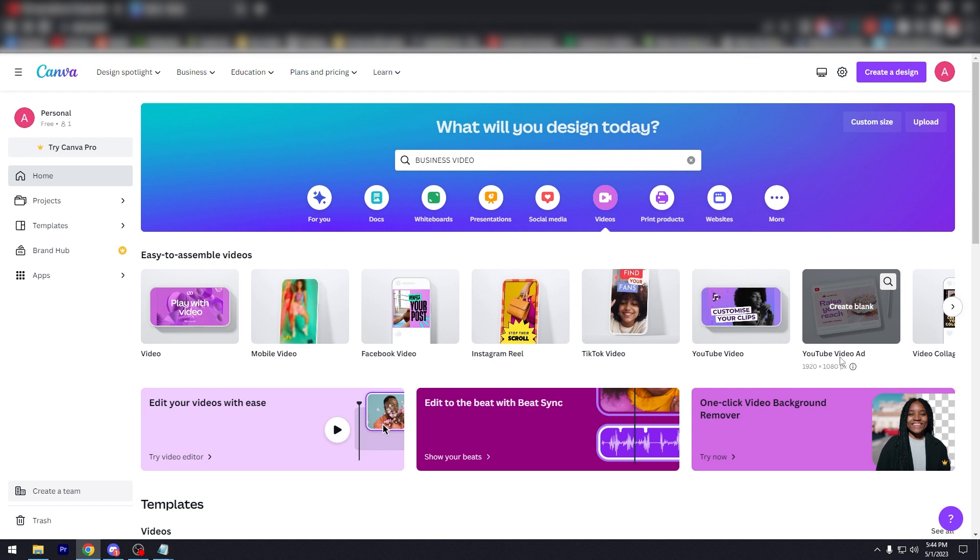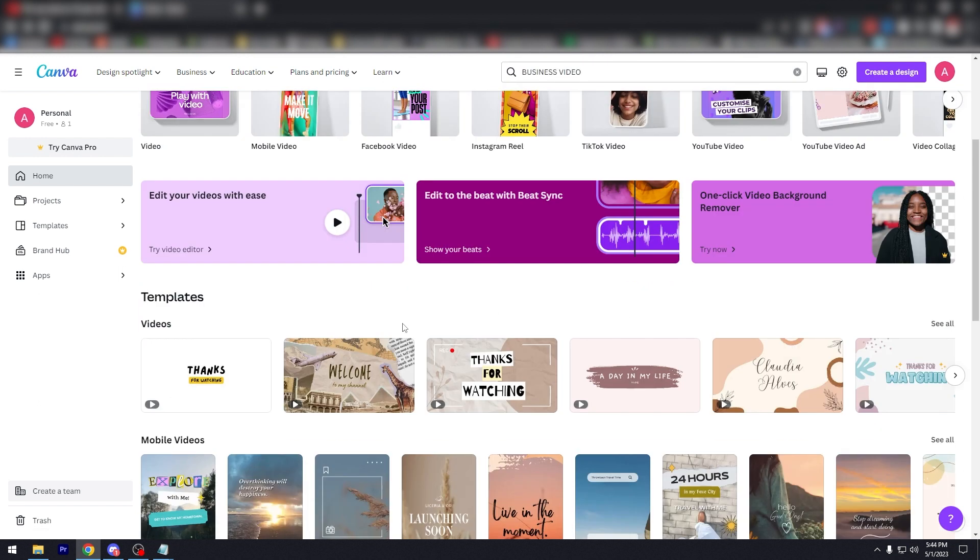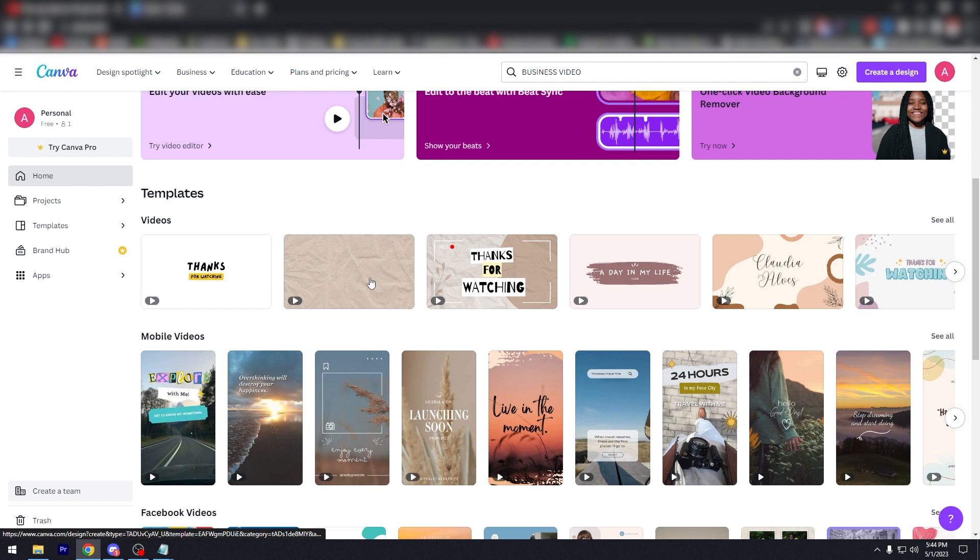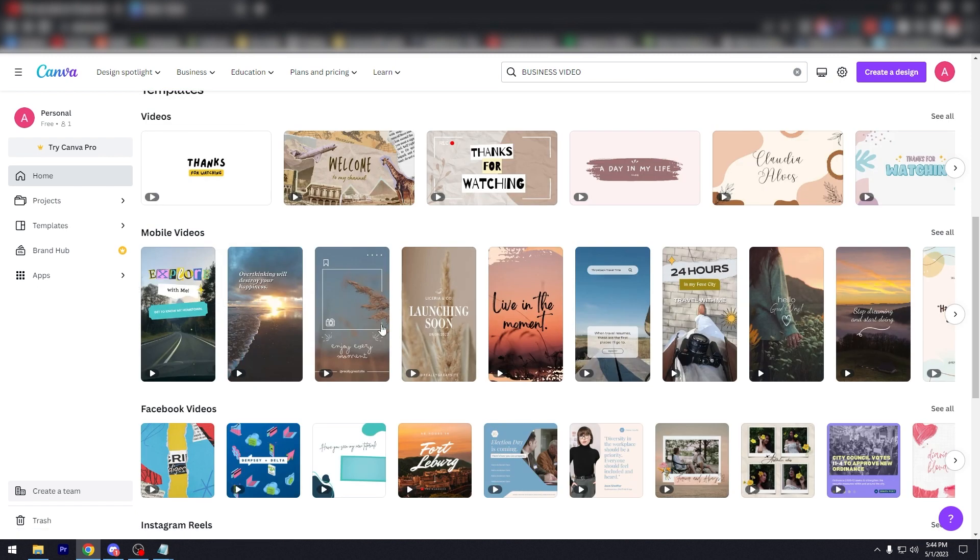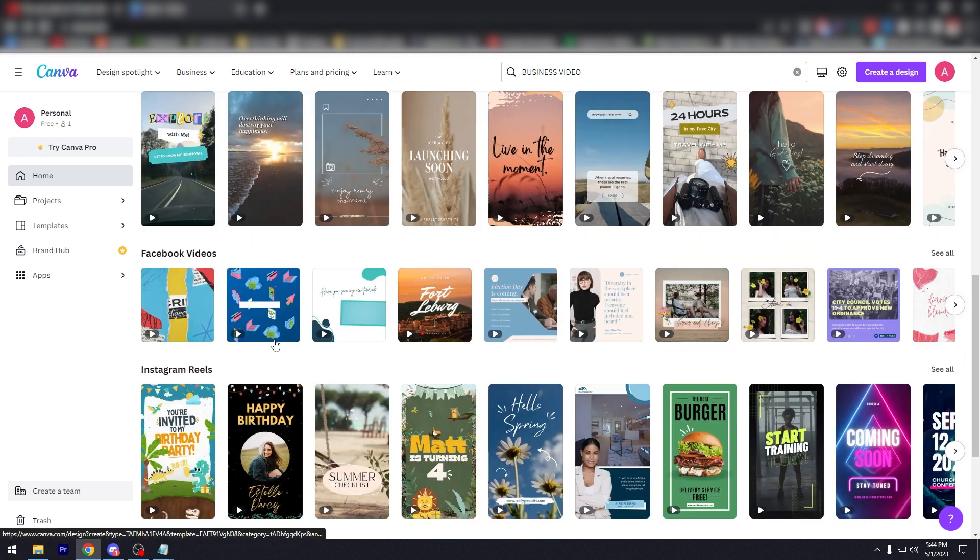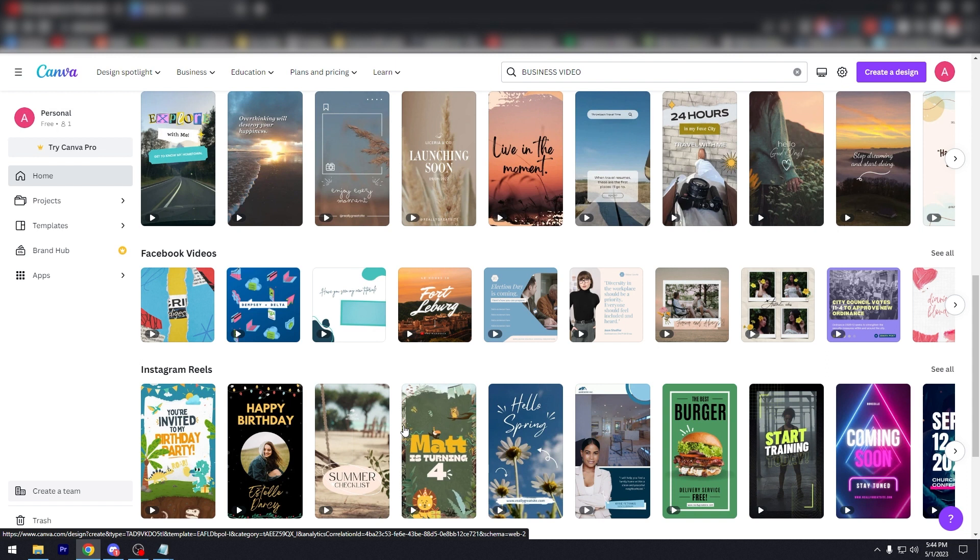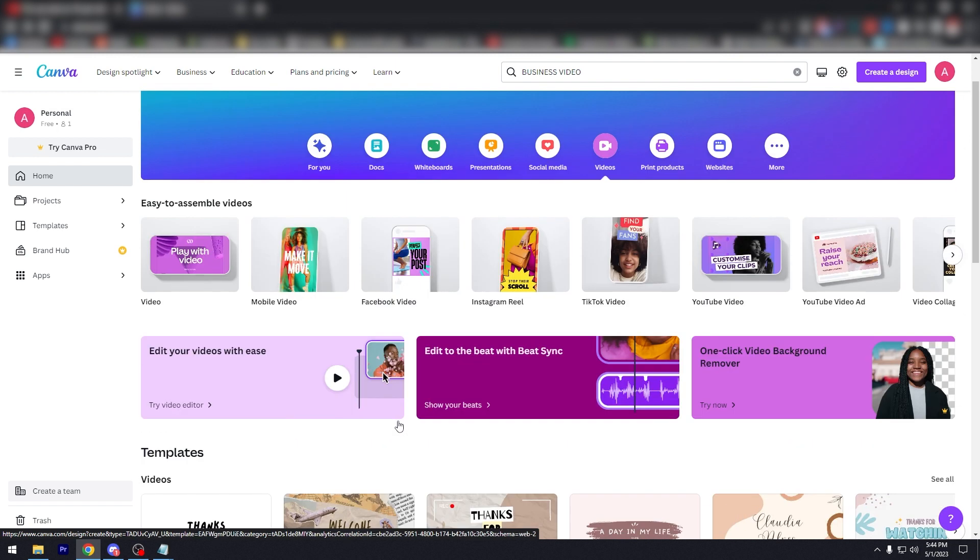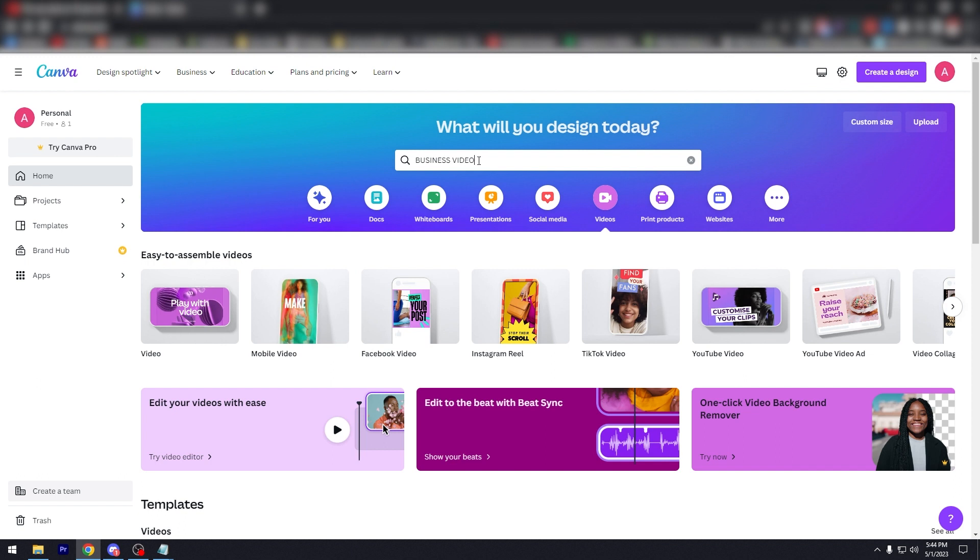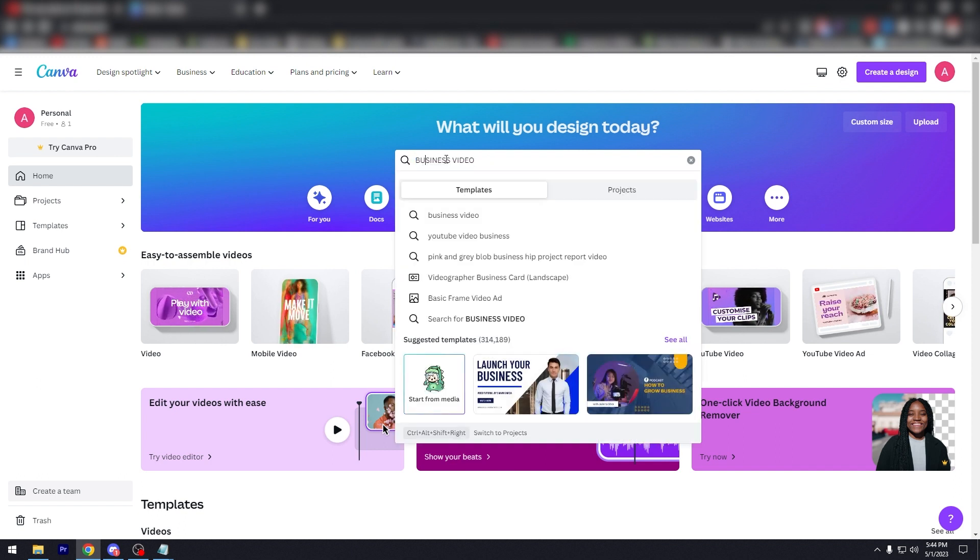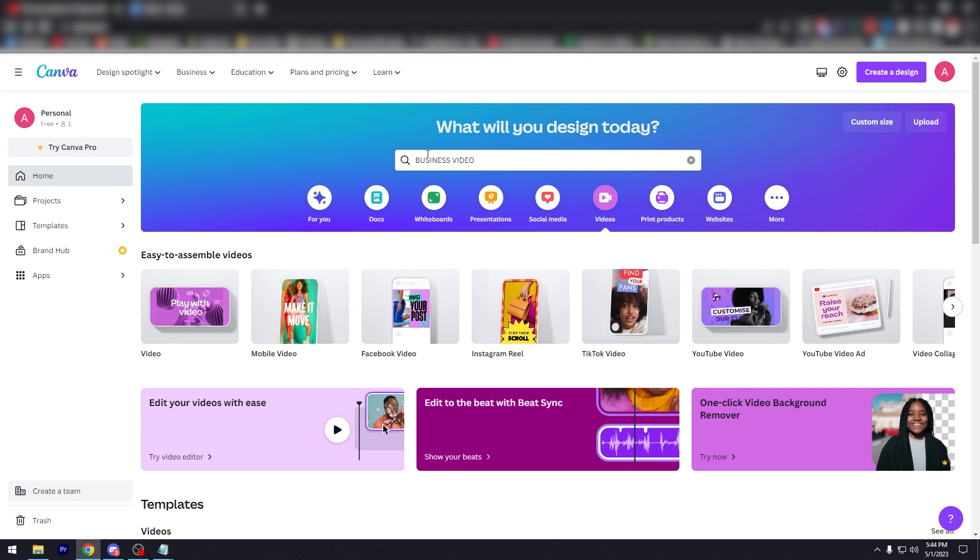If you scroll down, there are templates for videos, for mobile videos, more in detail templates. And as you can see here, we'll get back to this. I just want to put your attention over here. I typed in business video on the search bar, but you don't really need to do this per se.